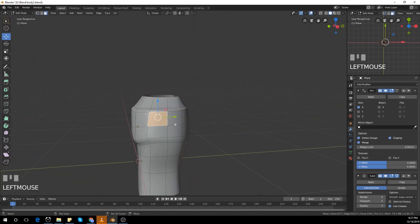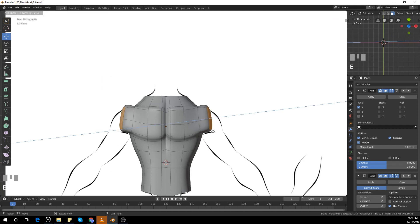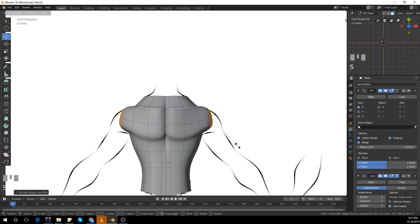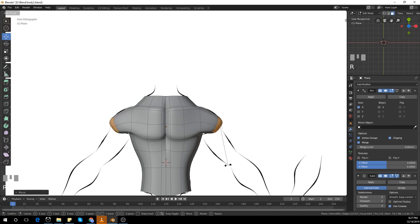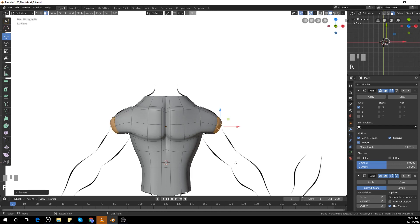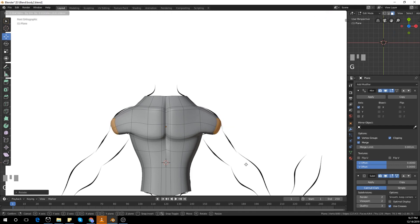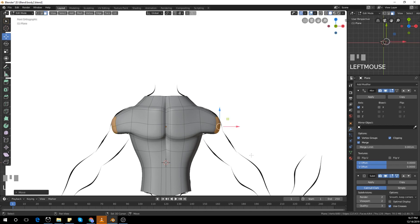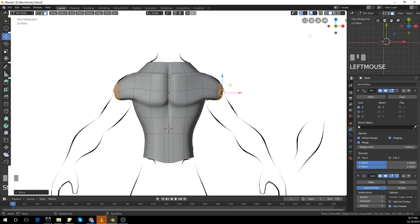I'm going to select those 4 edges, 4 faces and extrude, keep extruding again. And move down, R to rotate. I'm going to leave it like that.